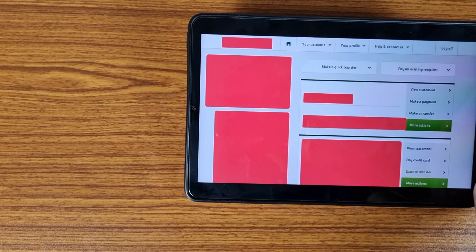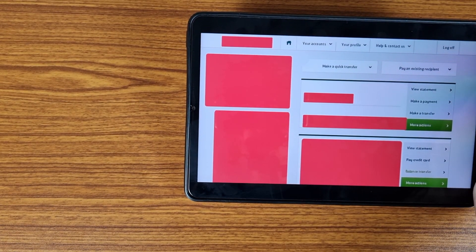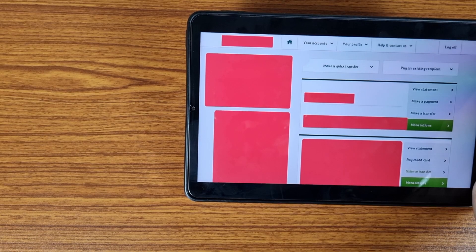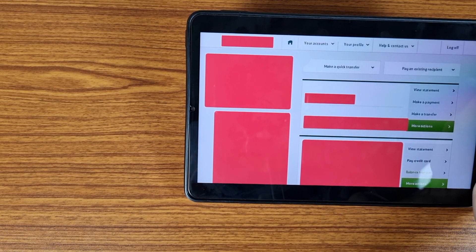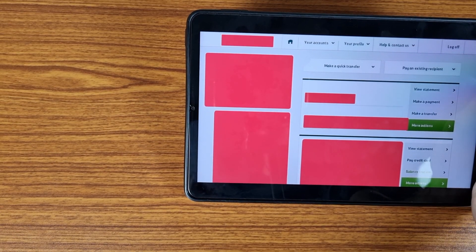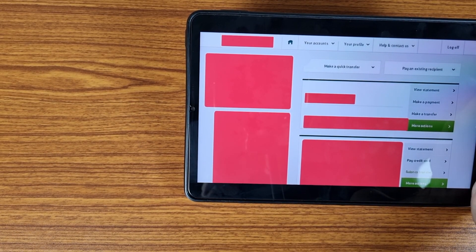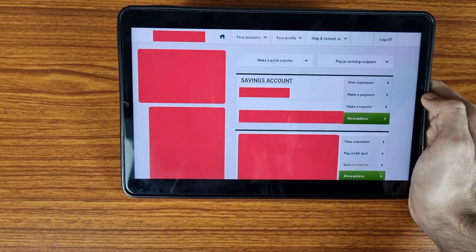After logging in to your online banking, I have hidden my details due to privacy. I created a demo or simulator for you to understand all the steps easily.